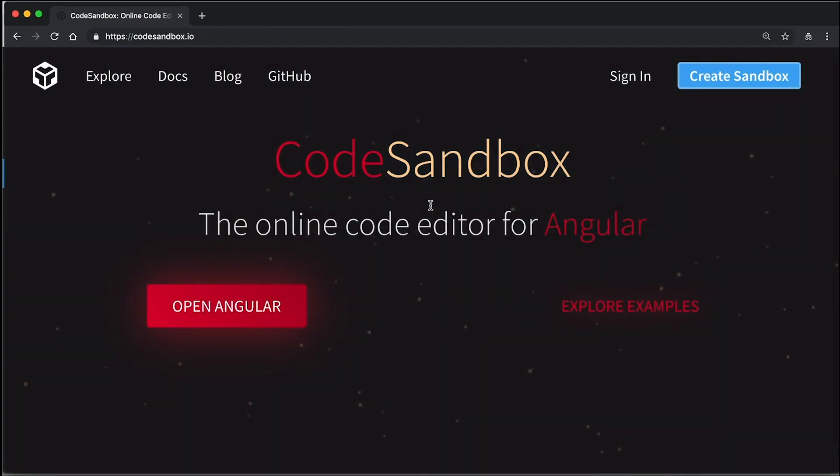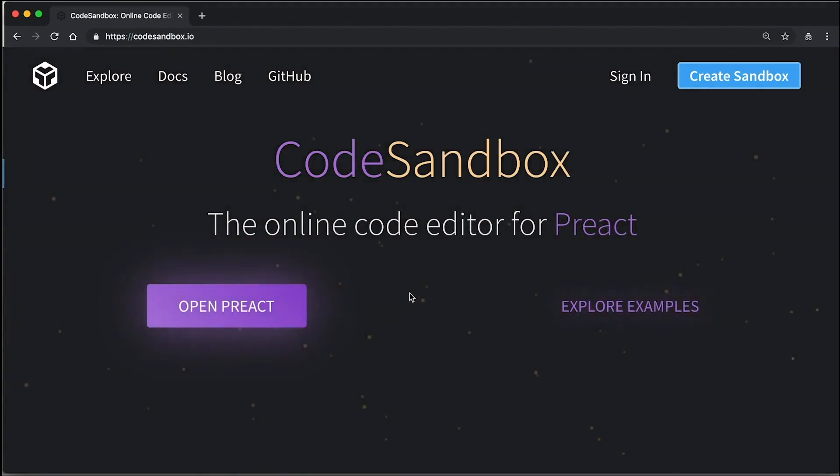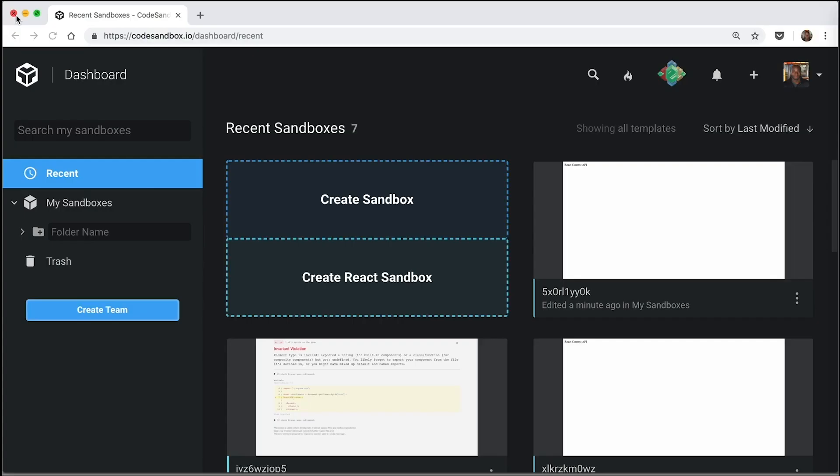So because I've already created an account for this, I've set it up with my GitHub account. I'm going to close this incognito window and show you what it looks like once you've created an account.